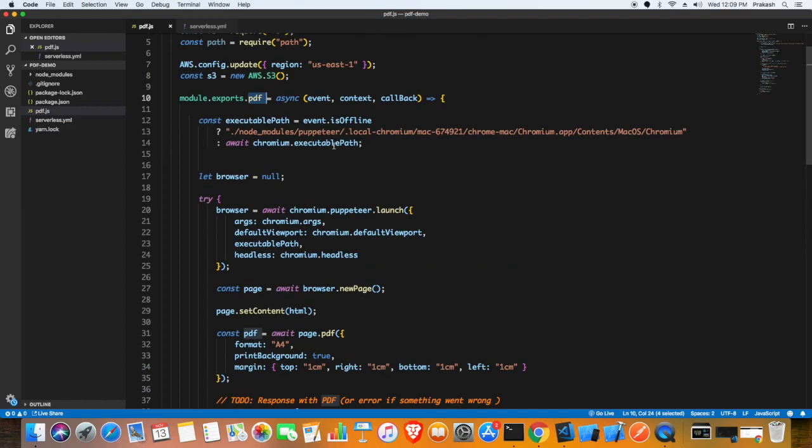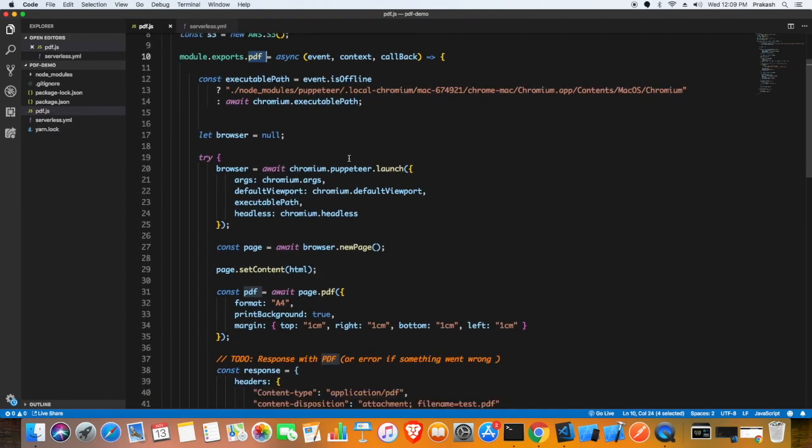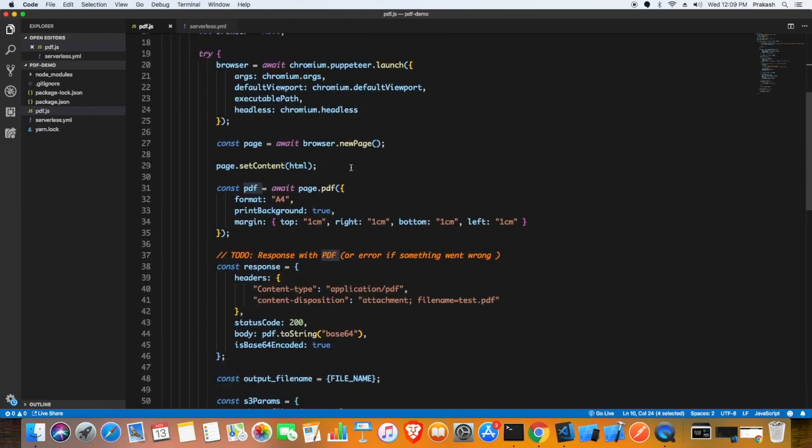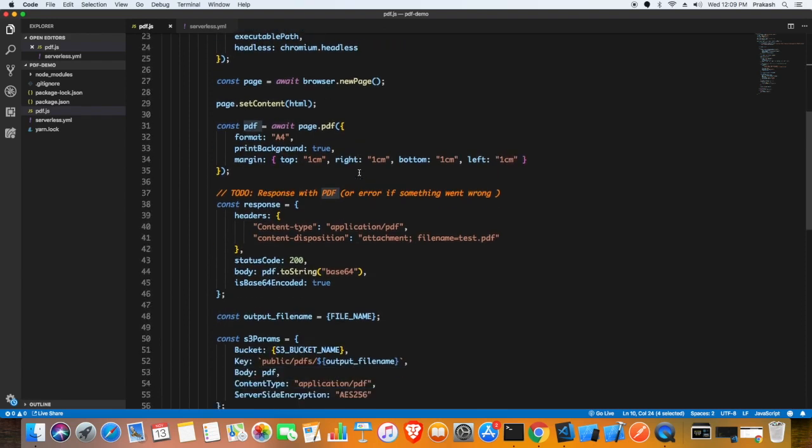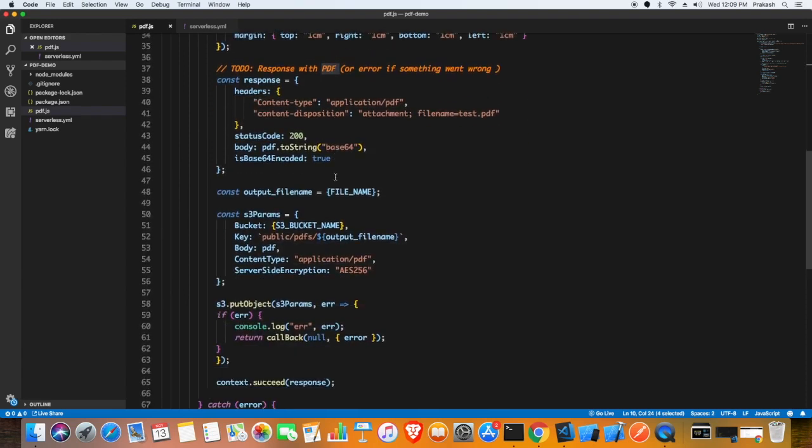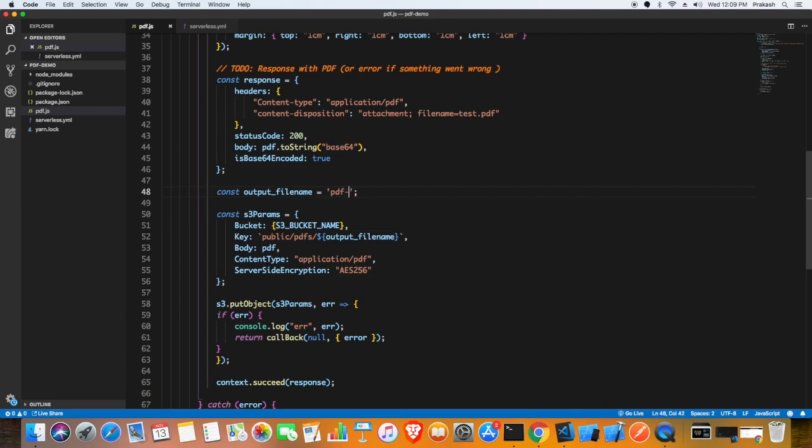I will link the article below where you could see the code. Once I generate the PDF I'm going to put it in my S3 bucket. This will upload that particular generated PDF to the S3 bucket - that is the whole idea here.